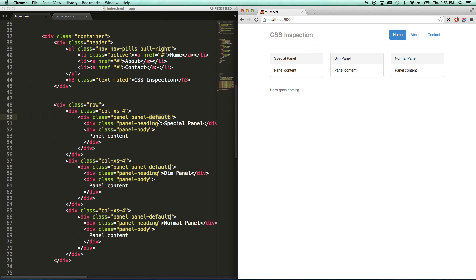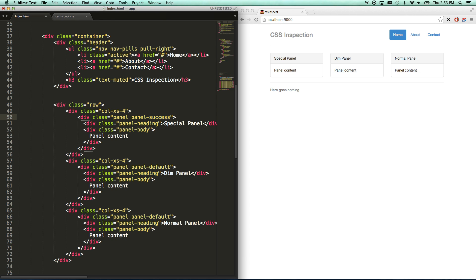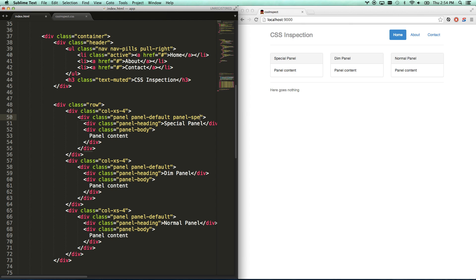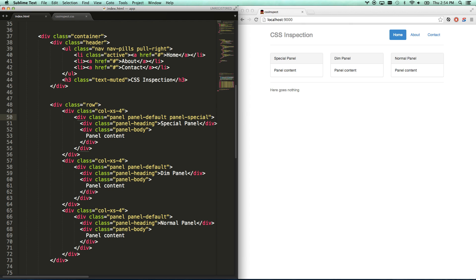By default your Bootstrap theme gives you several panel options. You can go panel-success, panel-warning, panel-primary — these are all based off the colors of your theme. But let's say I really want something unique. I'm going to use panel-special and build a rule on top of Bootstrap. You don't want to modify Bootstrap — bad idea, bad practice. If they ever upgrade it you're going to get in big trouble. So you want to build on top of it with your own custom rules, and that's what panel-special is going to do.